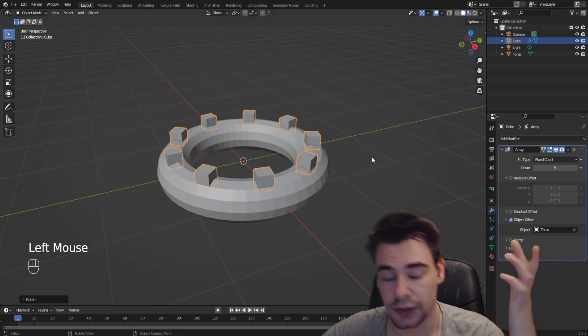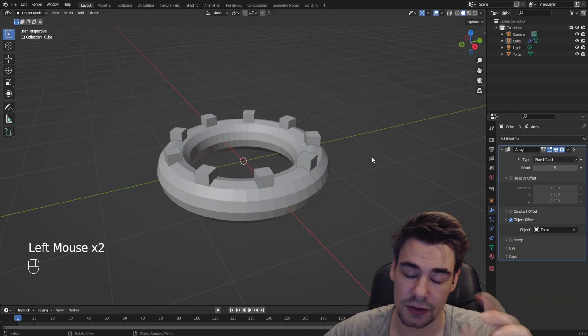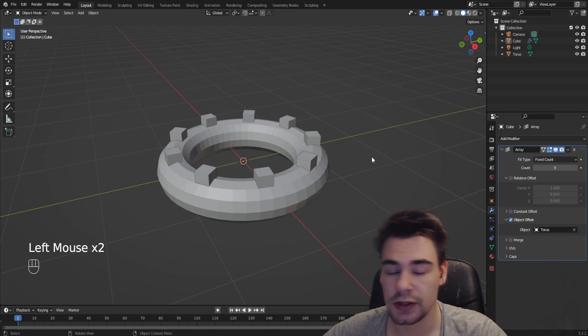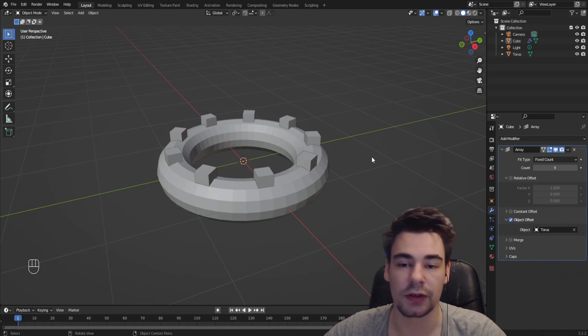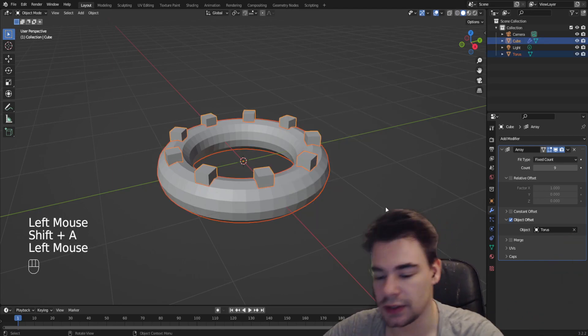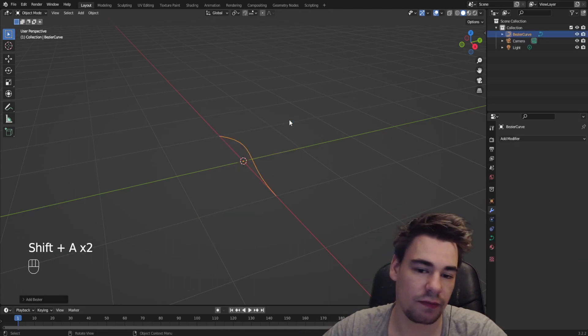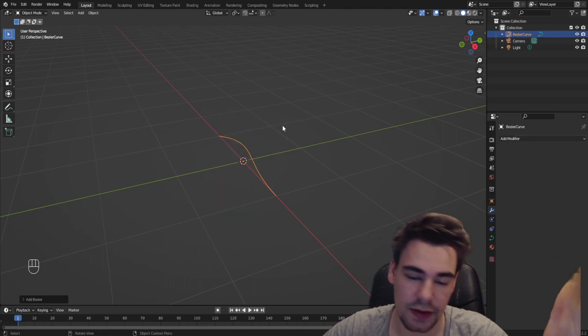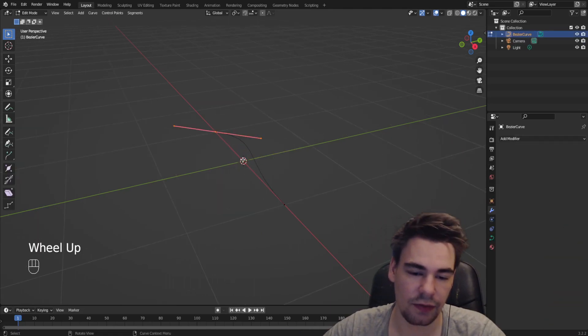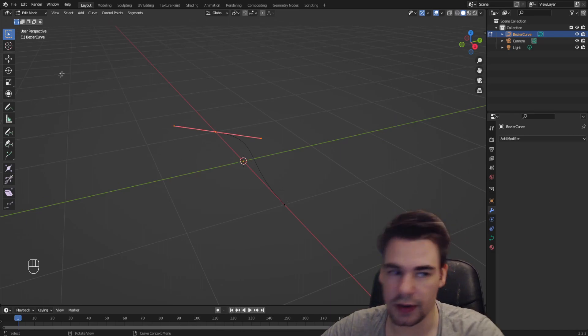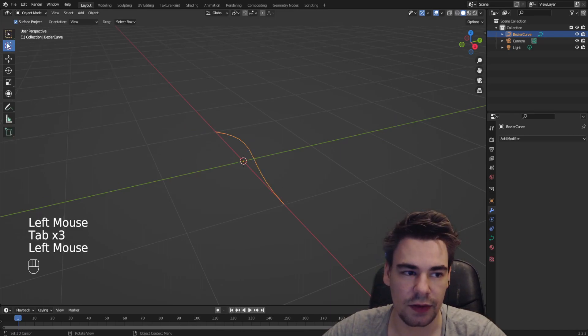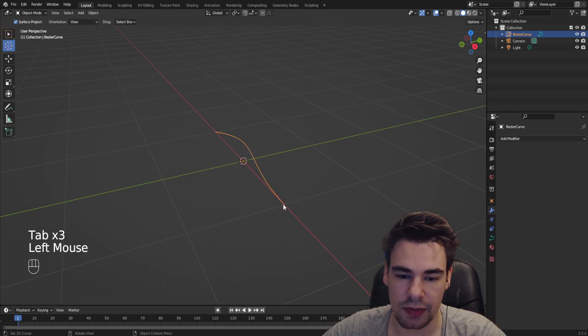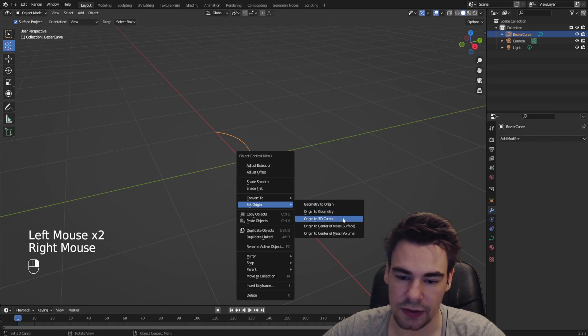But of course there are also different versions, especially if something is not round as a torus. So we want to go and follow a certain path. So we delete this thing we don't need it. We're gonna add a curve, let's go for anything it doesn't matter. It's very crucial that the end point is on the starting point. So we're gonna use this thing, put it at the end, make a right click, set origin to 3D cursor.